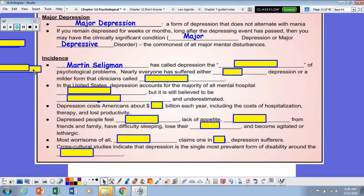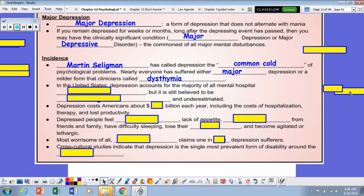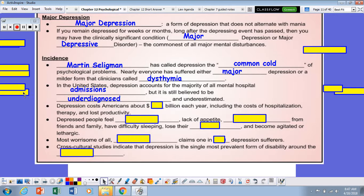There was a man named Martin Seligman, and he referred to depression as the common cold of psychological disorders. He believed that everyone has suffered either major depression or a milder form that clinicians call dysthymia. In the United States, depression accounts for the majority of all mental hospital admissions and is believed to be very much underdiagnosed and underestimated. The cost here in the United States is about $43 billion a year, covering everything from hospitalization to therapy to lost productivity at work.